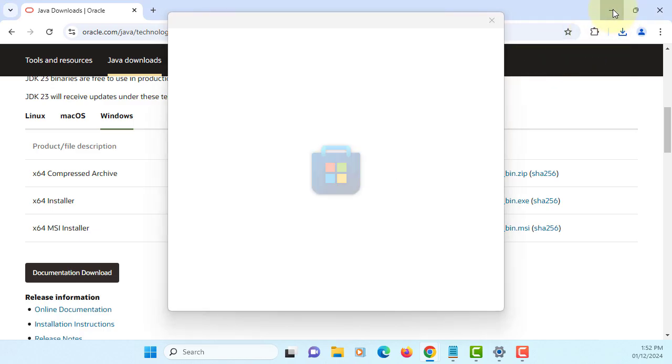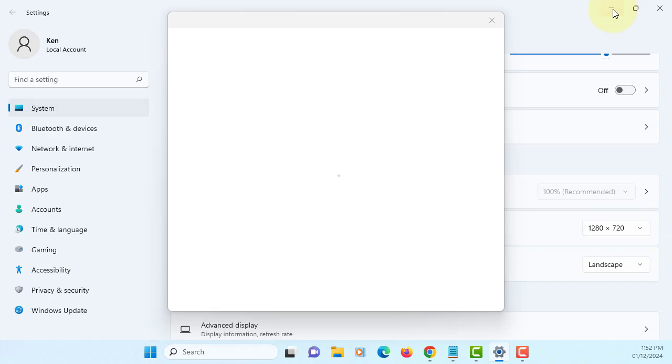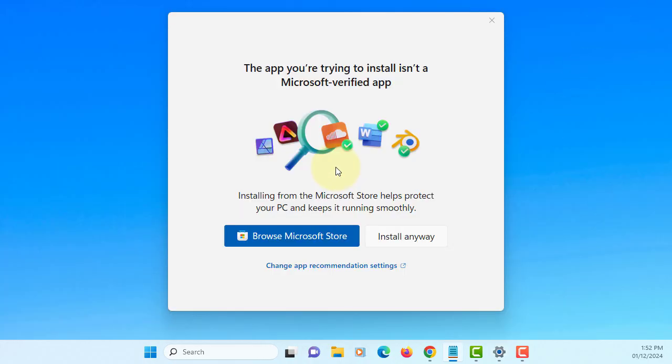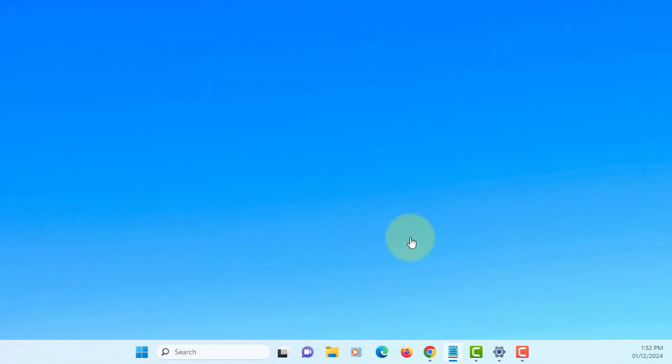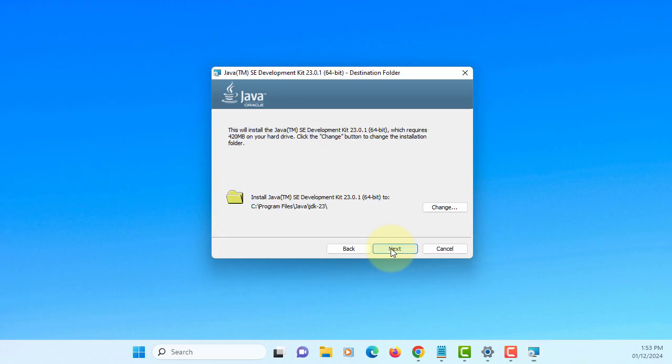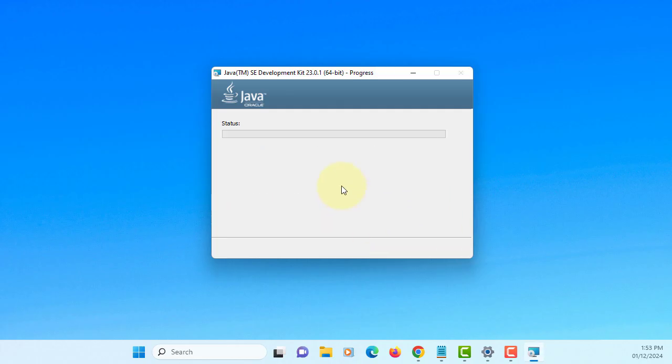On Windows 11 you may need to say install anyway. Next, you can make sure you install JDK on this path.